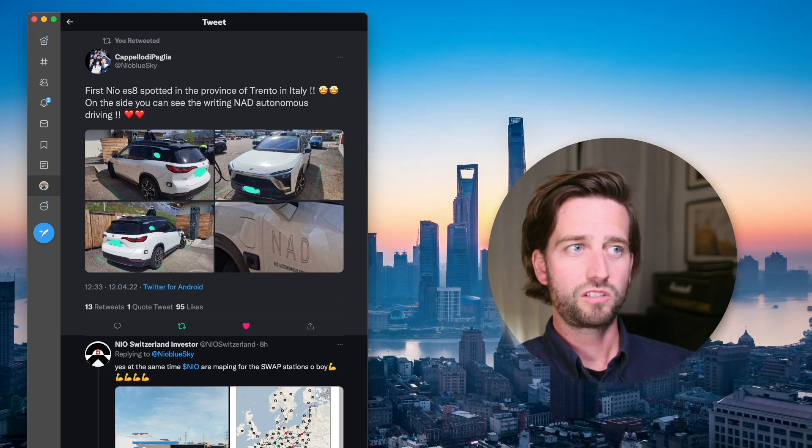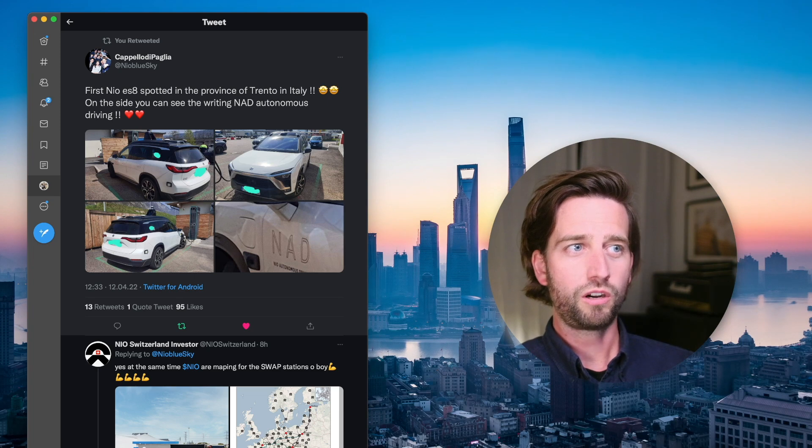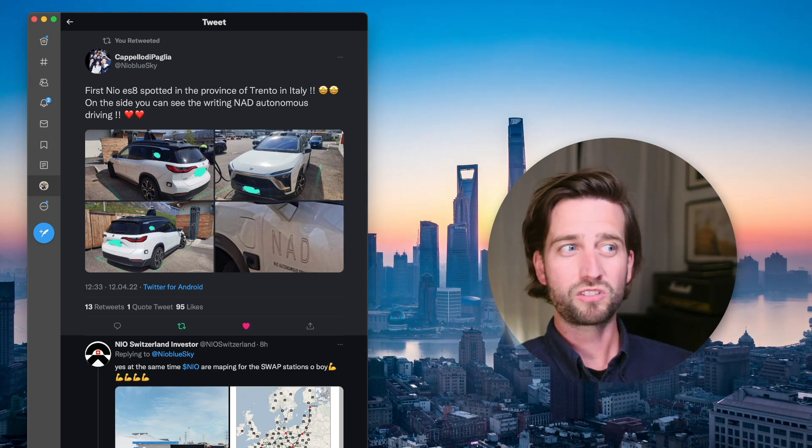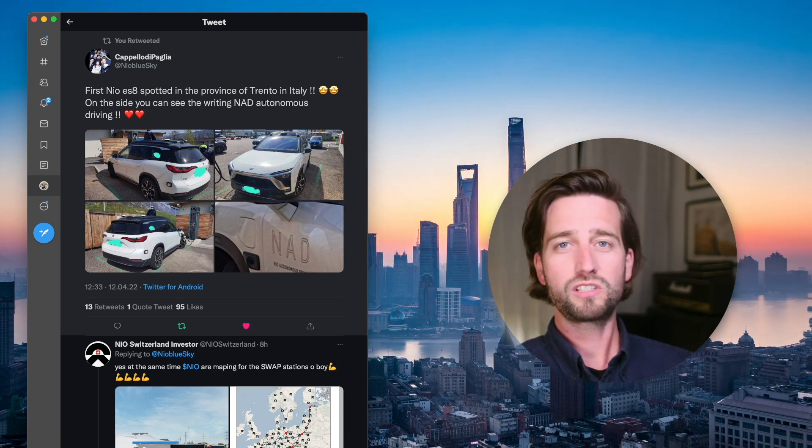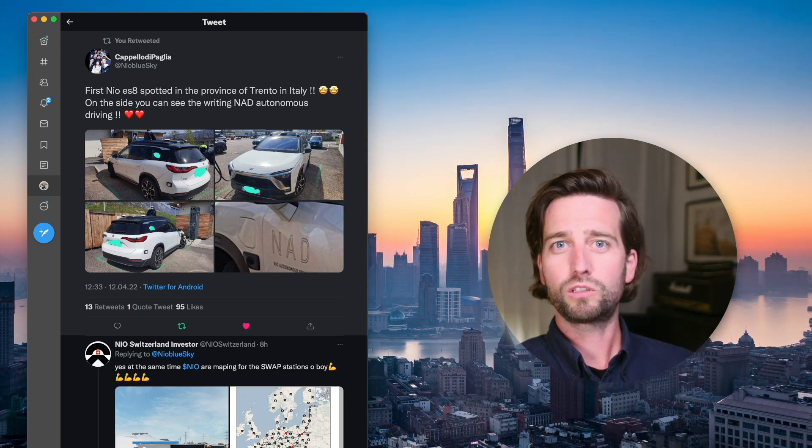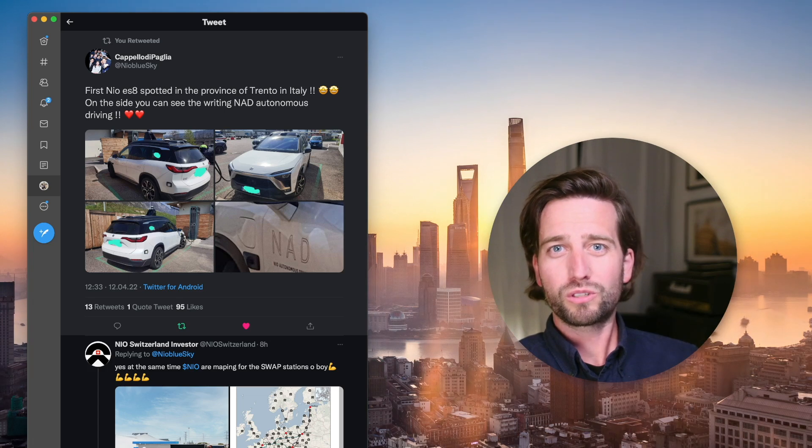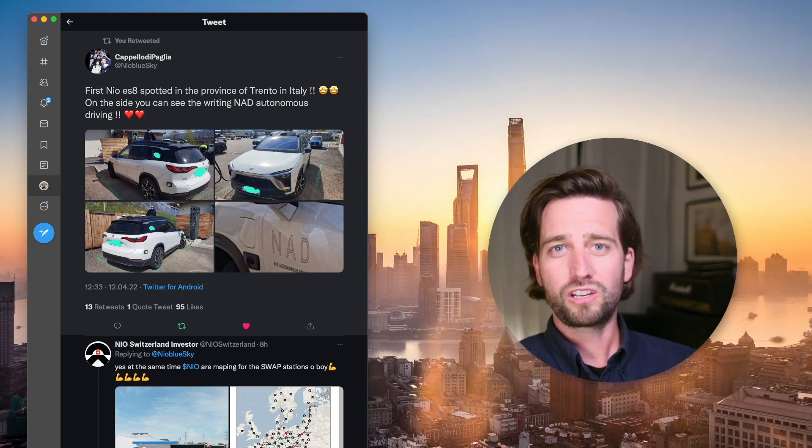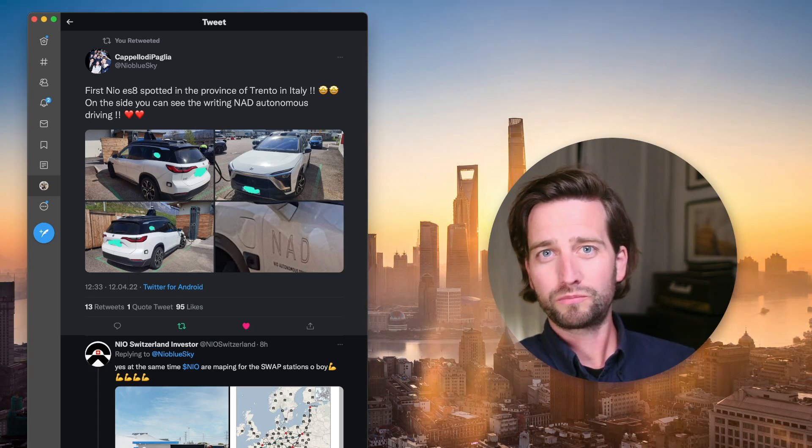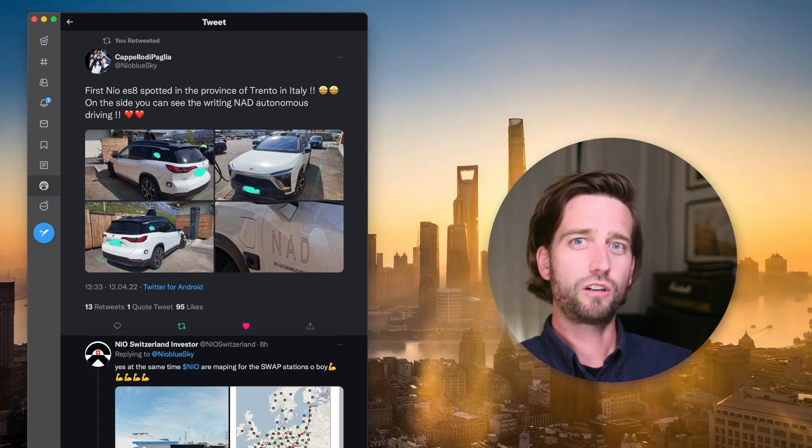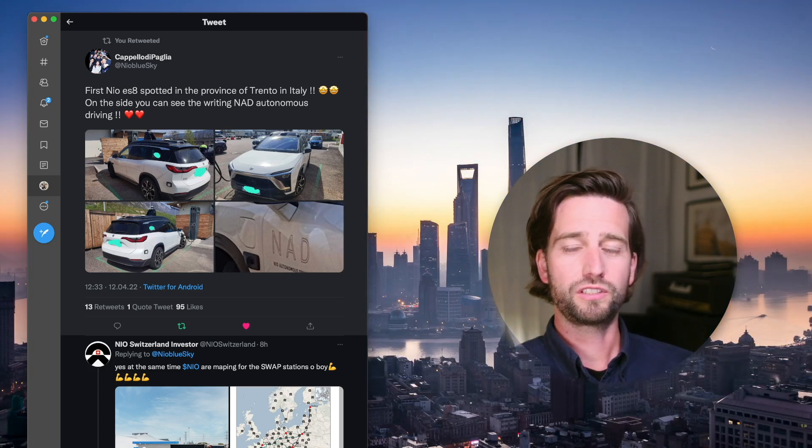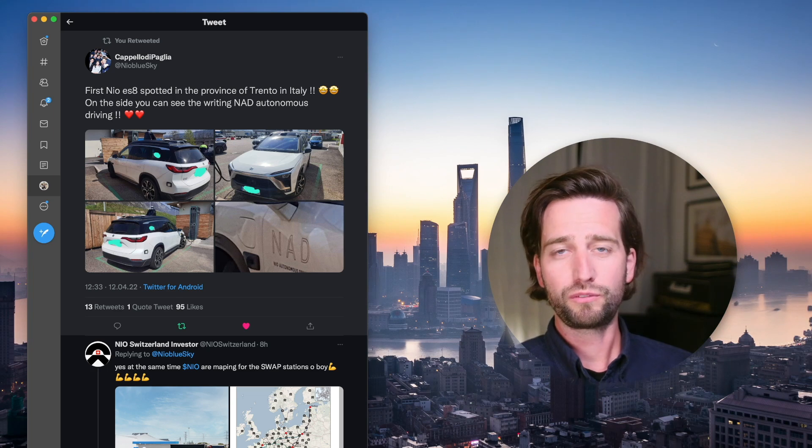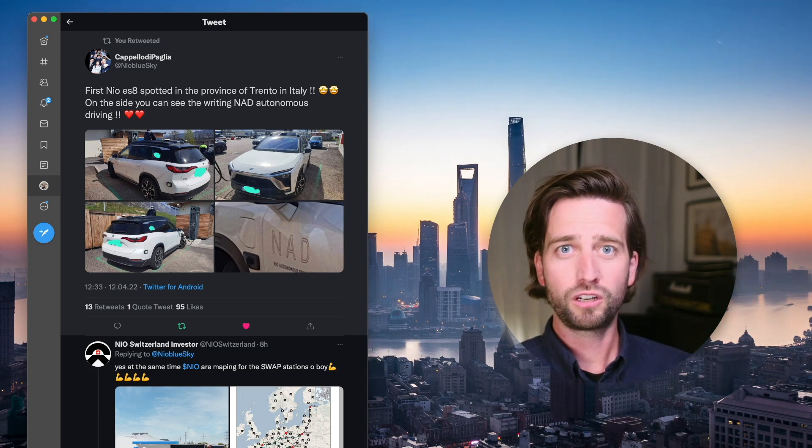As well as this watchtower prototype design, because these are old ES8 models which don't have those designs from the factory. Only the new ES7 will have that in the future.